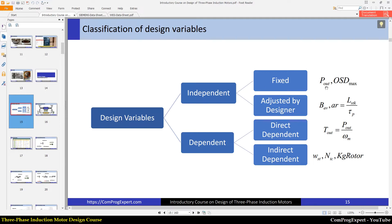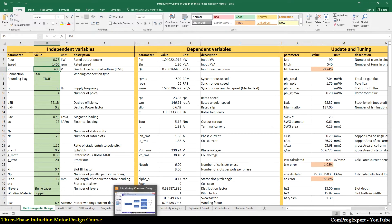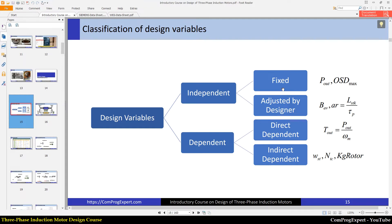Fixed independent variables are actually our targets, our goals. For example, the output power or outer stator diameter. The value of these parameters are fixed during the design — you can see them here: independent variables, output power, rated speed of the motor, line-to-line terminal voltage, and the connection type, and so on. We don't have any freedom over the value of these variables.